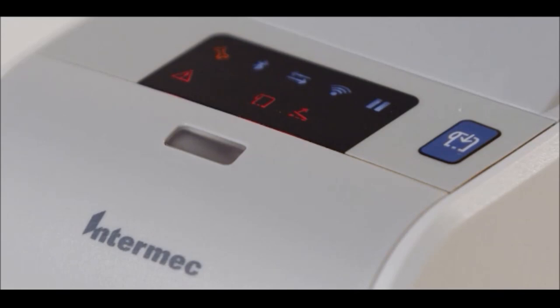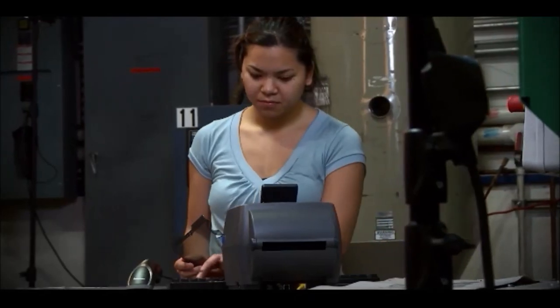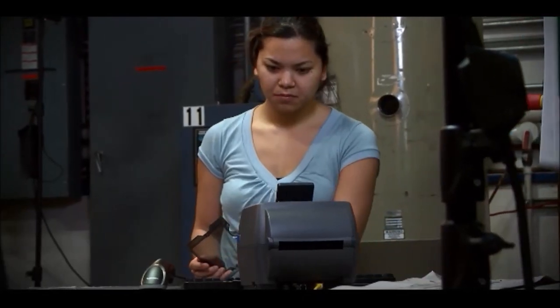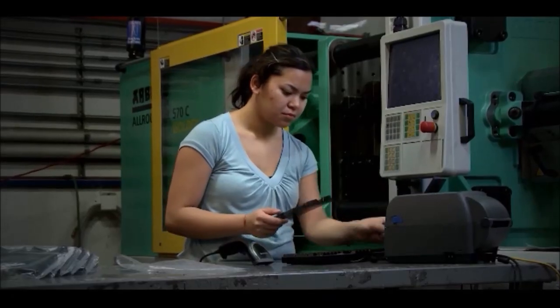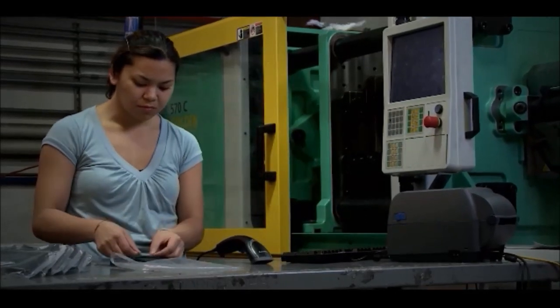That means no matter where these printers are deployed, you can be confident that your workers, at any skill level, will have an easy time keeping them up and running and actively printing.